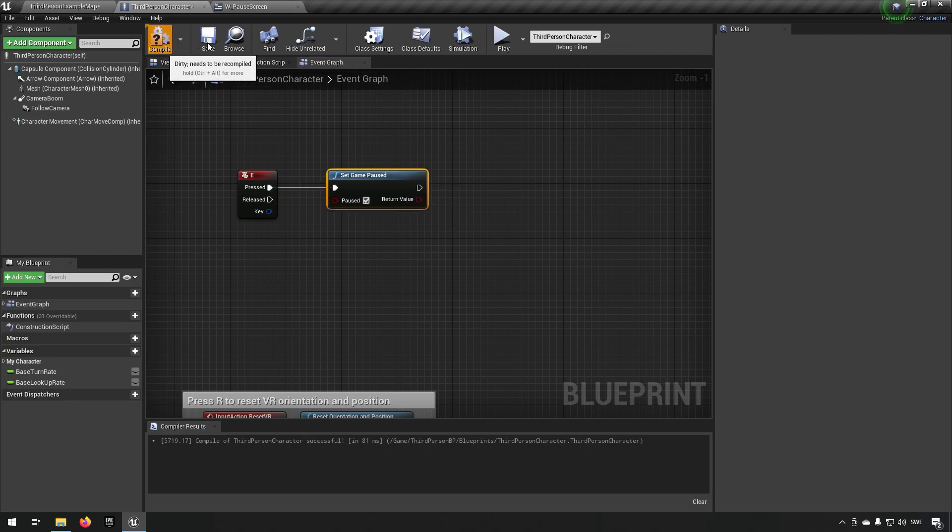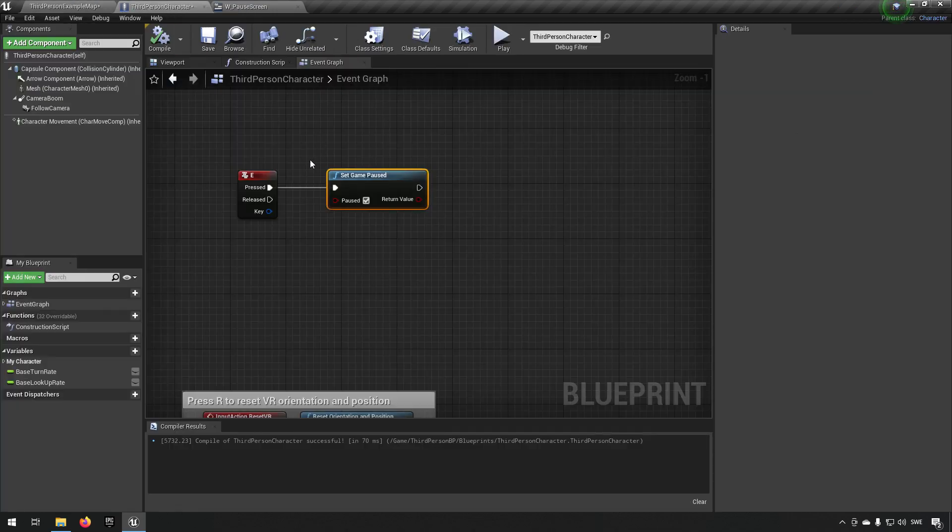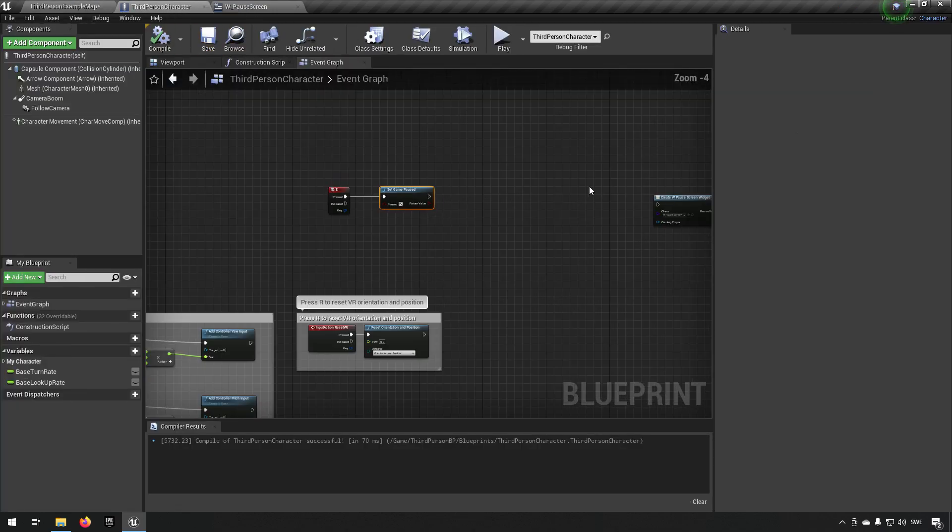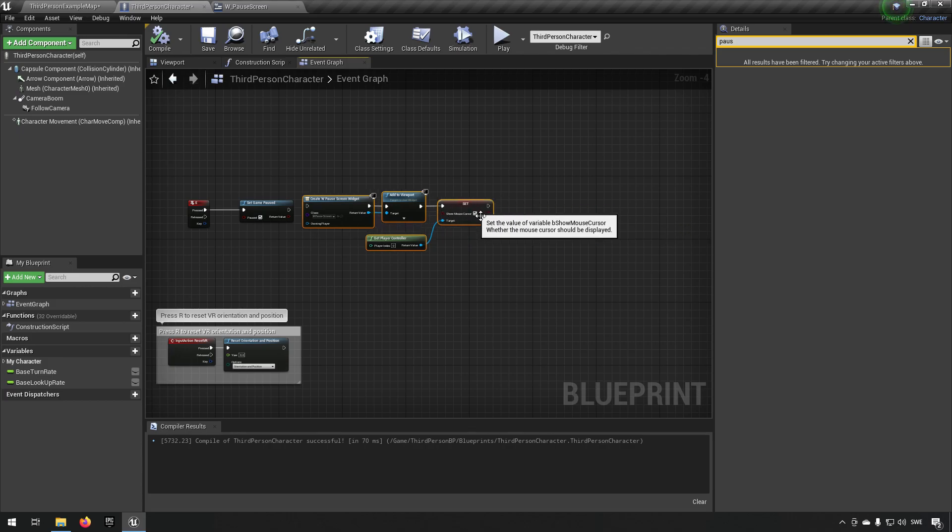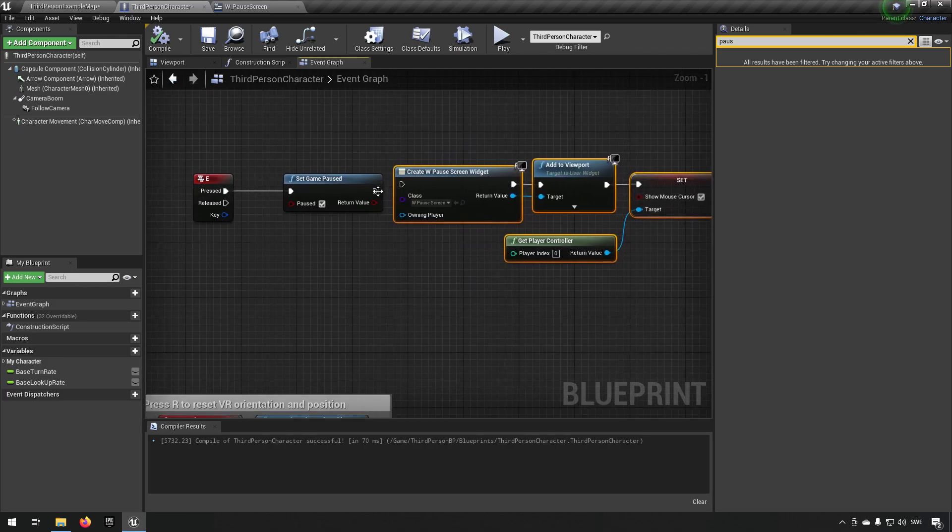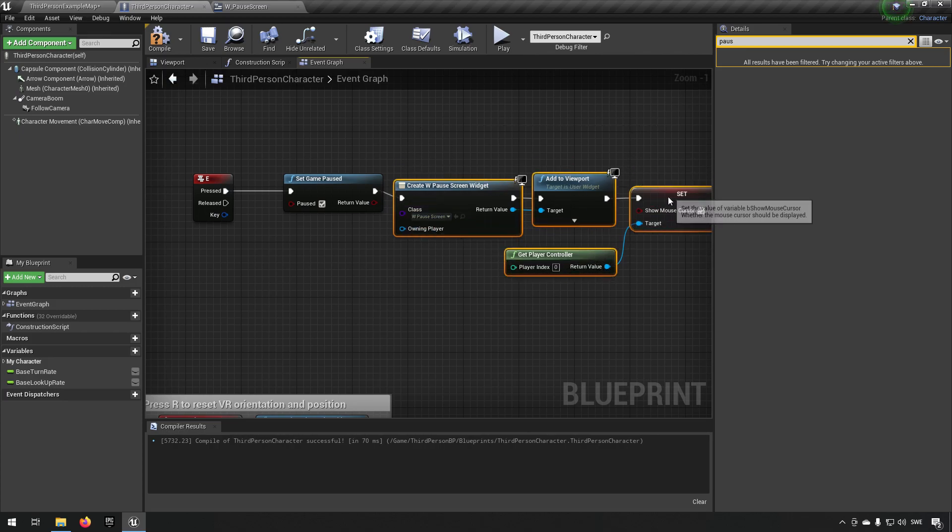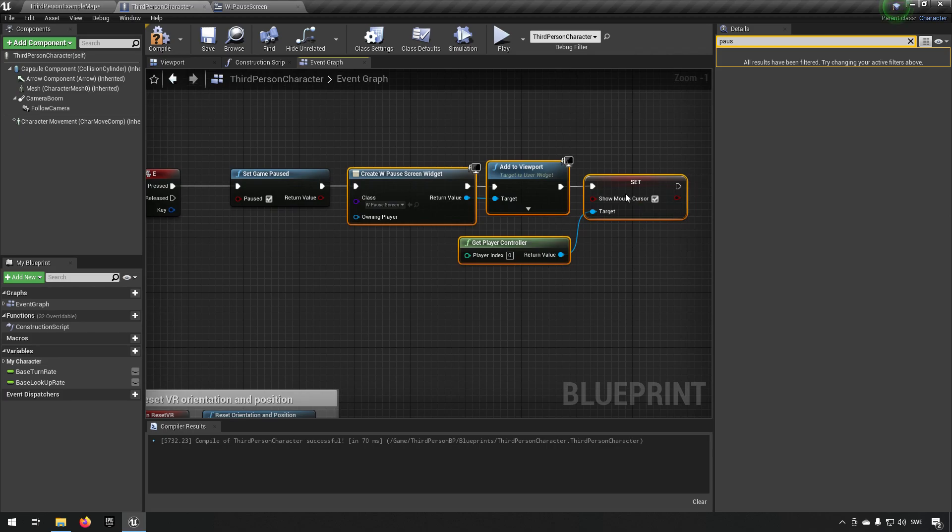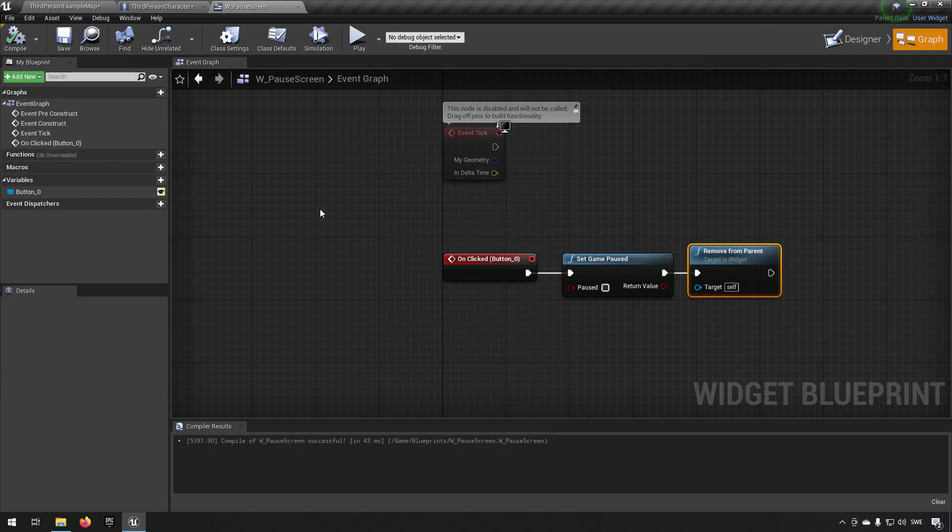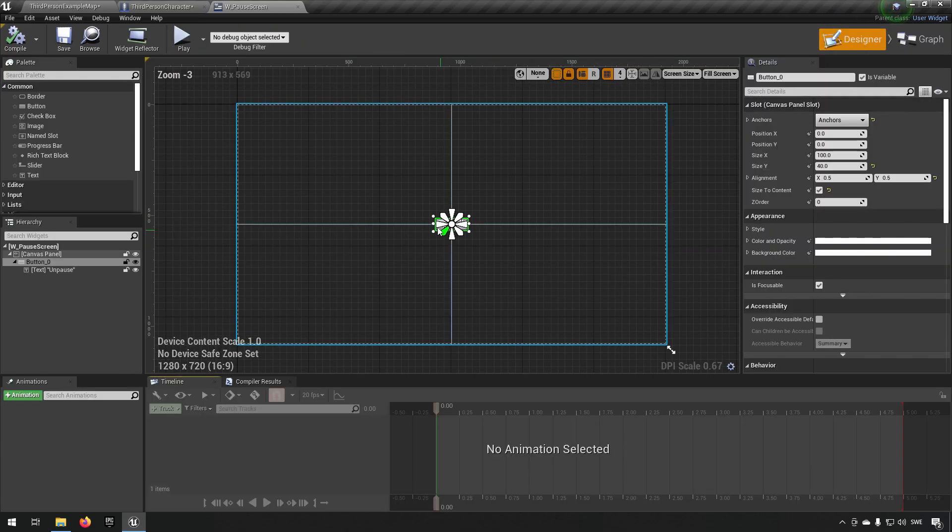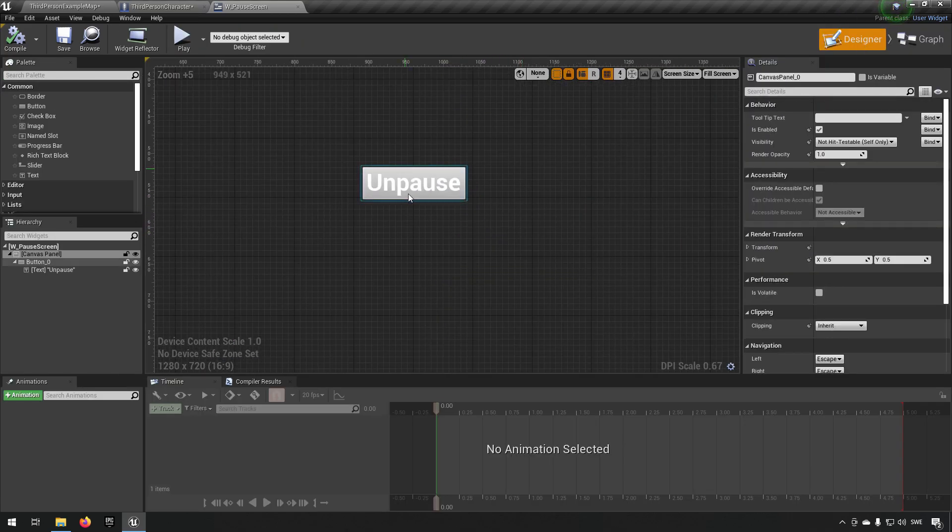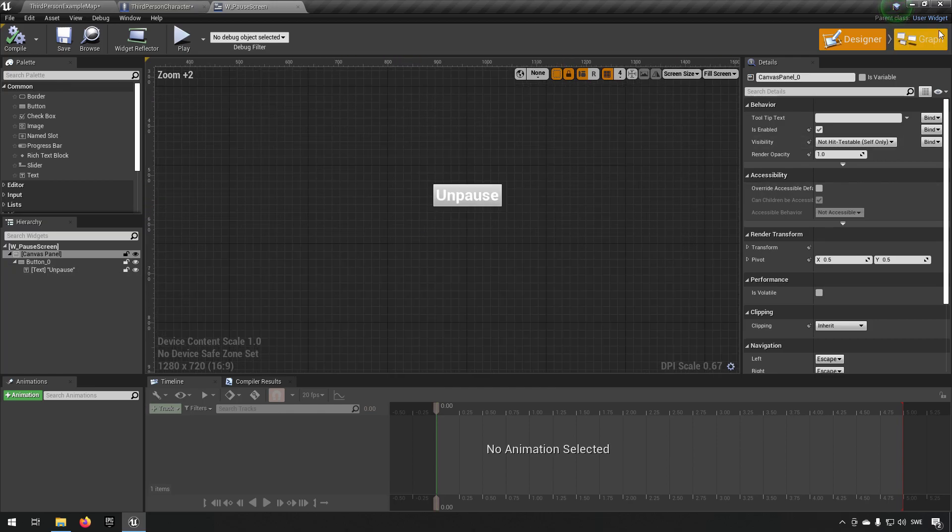And then from that we also add a widget. Here we're creating a widget that's called pause screen. In this case we're adding it to the viewport and we're making sure that we show our mouse cursor when that happens. Our pause screen just looks like this - it has nothing special, it has a button in the middle that says unpause on it, nothing flashy.